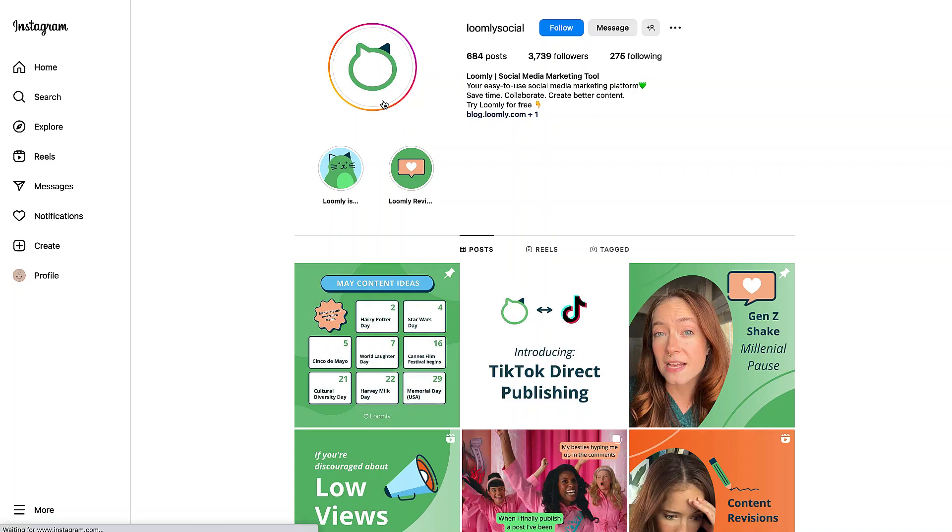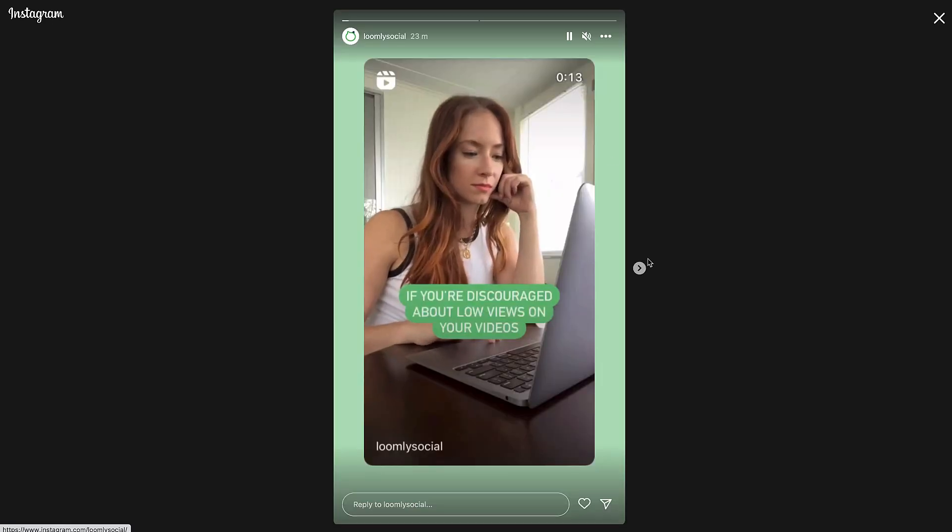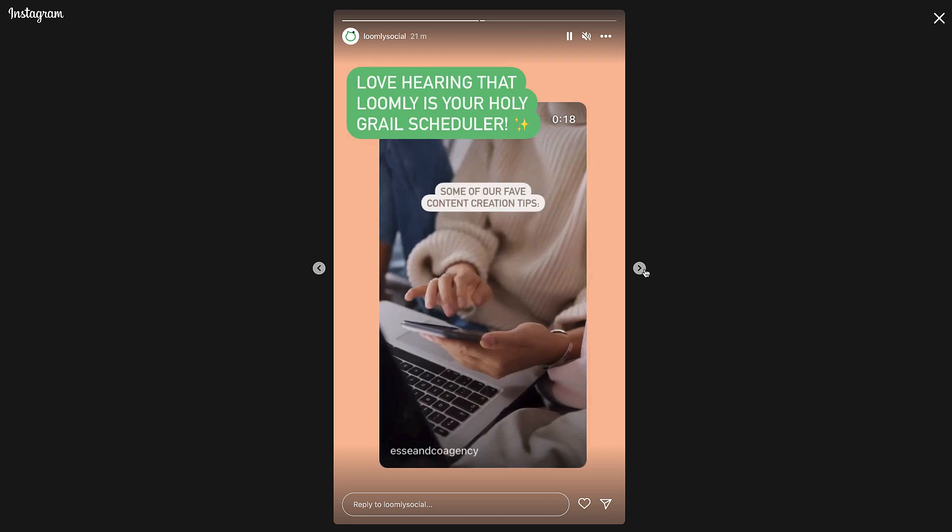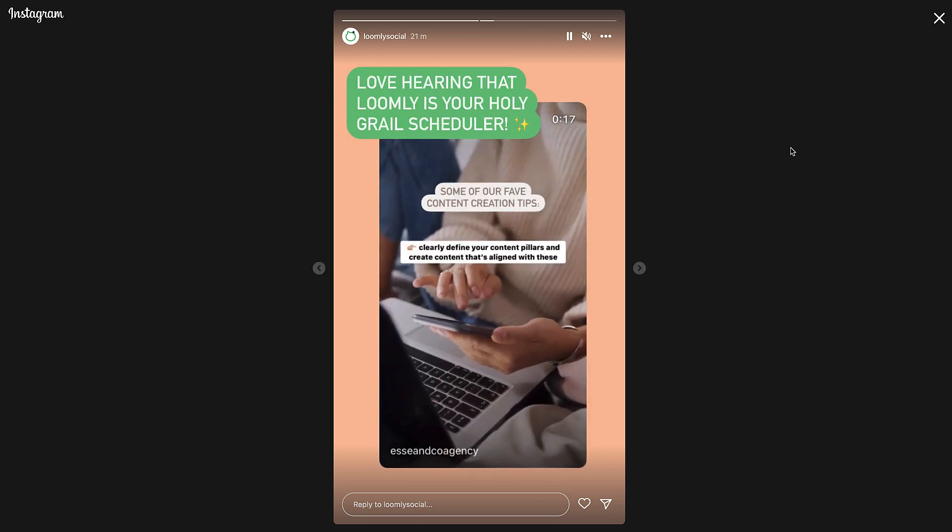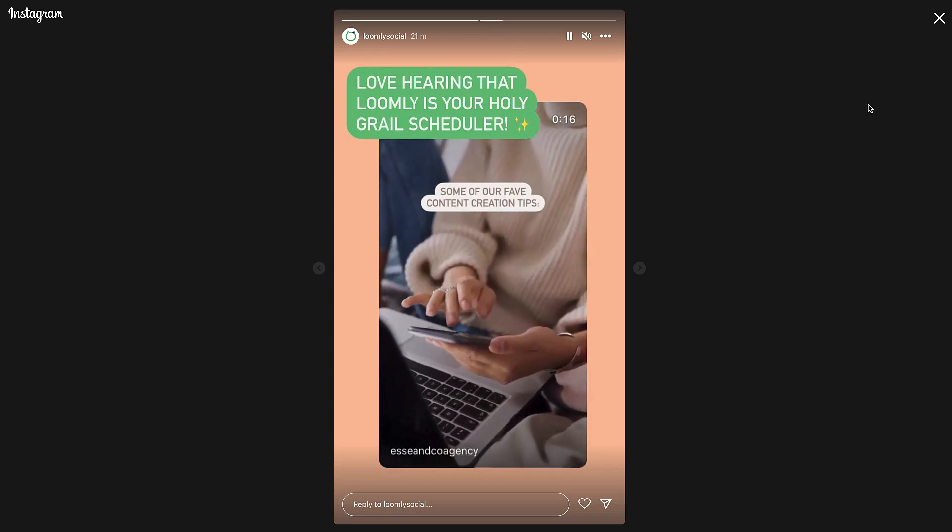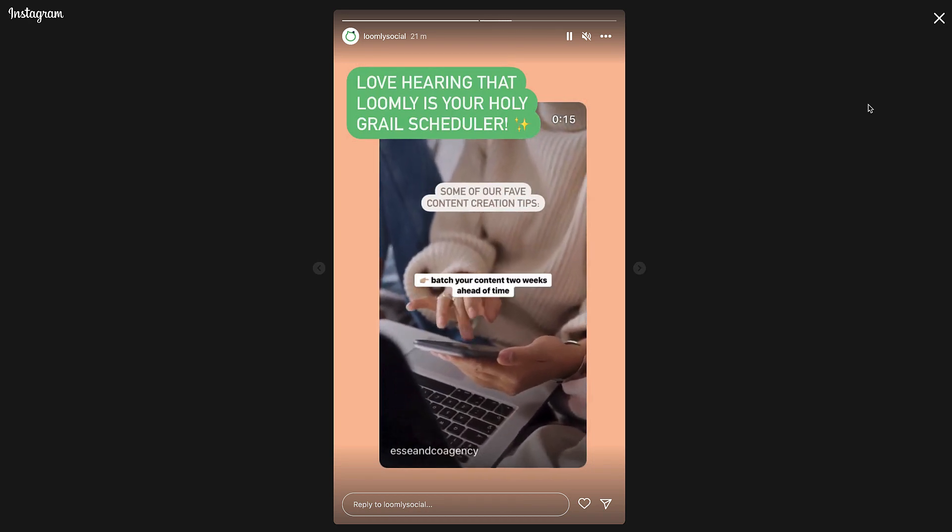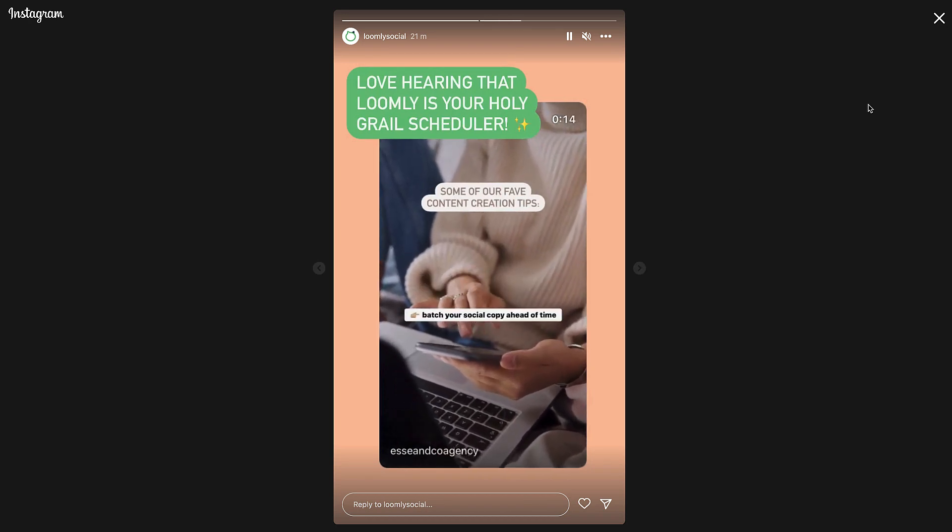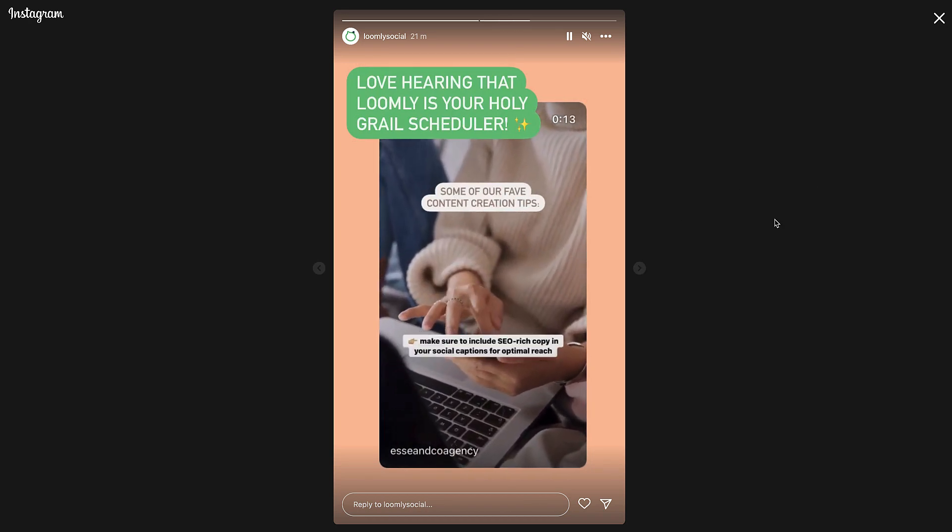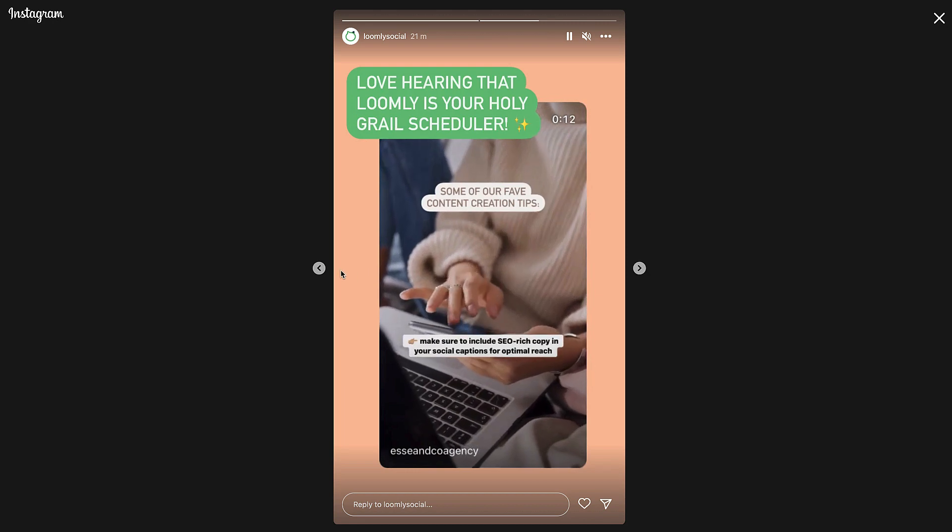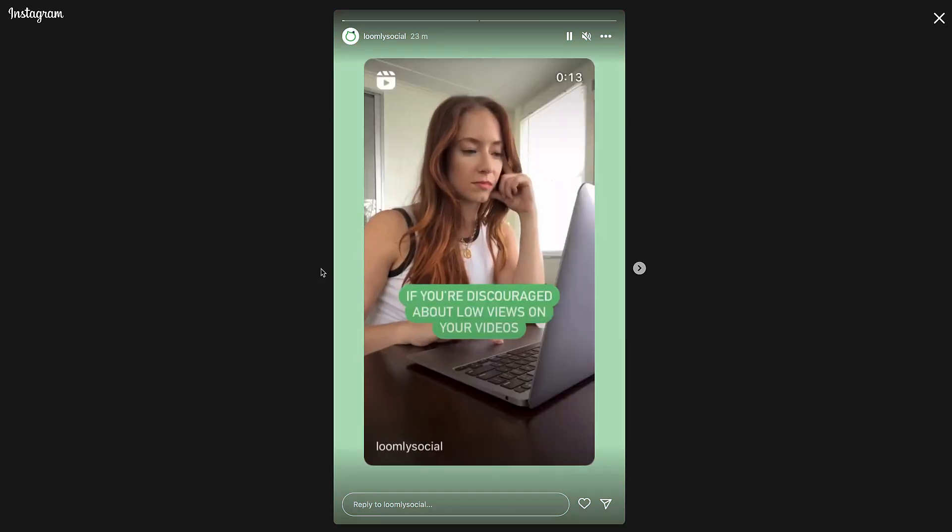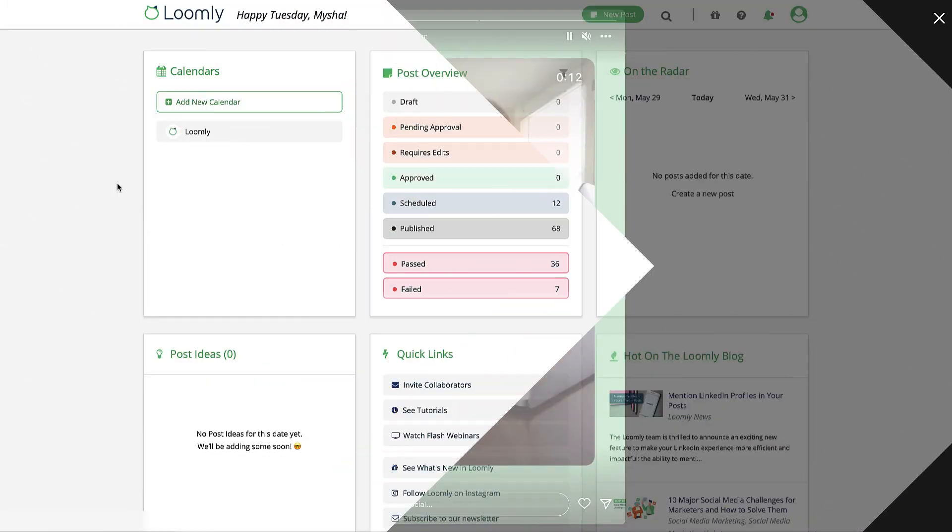Whether you're an agency, business owner, or an influencer, Instagram Stories is a great way to engage with your audience and tell your story. Let's take a look at how you can plan ahead and schedule your Instagram Stories with Loomly.